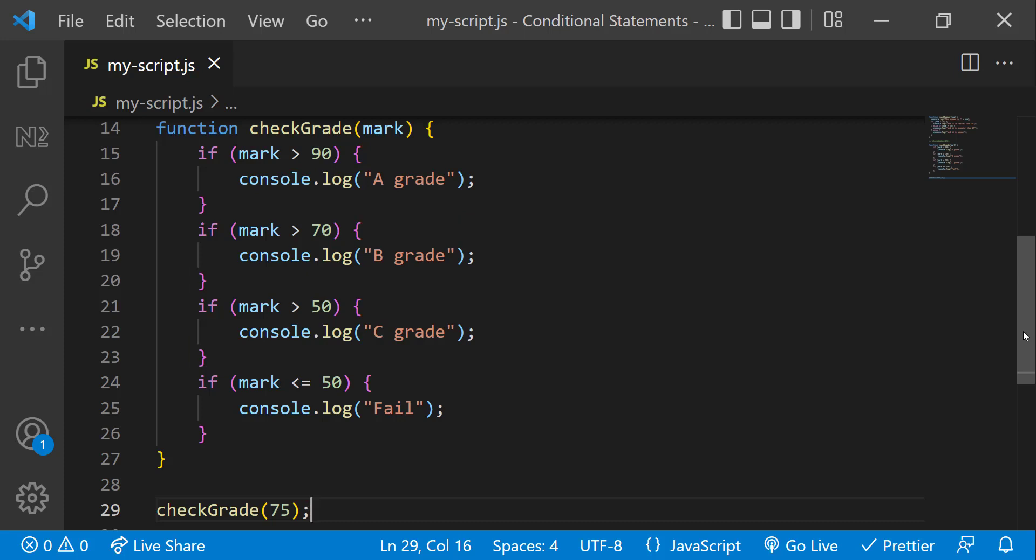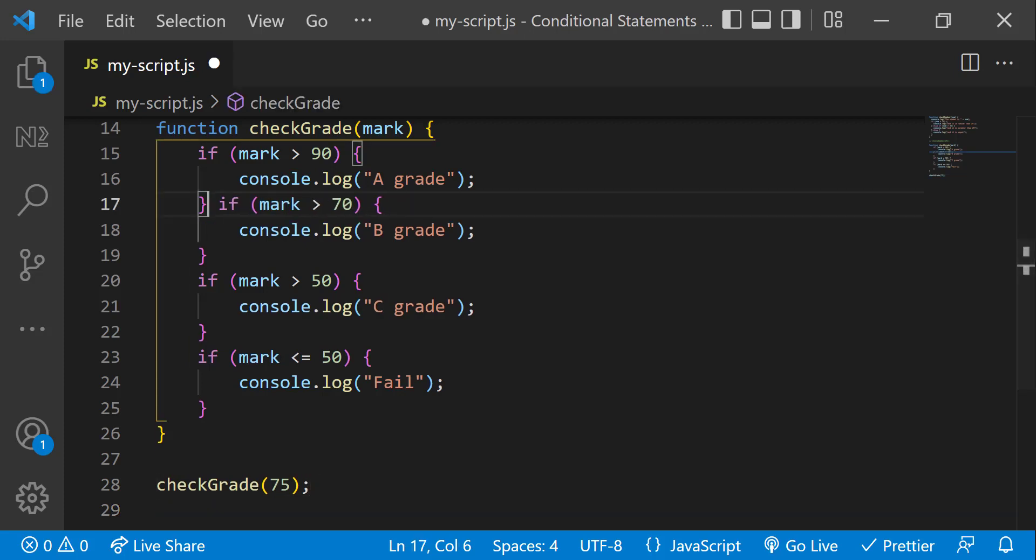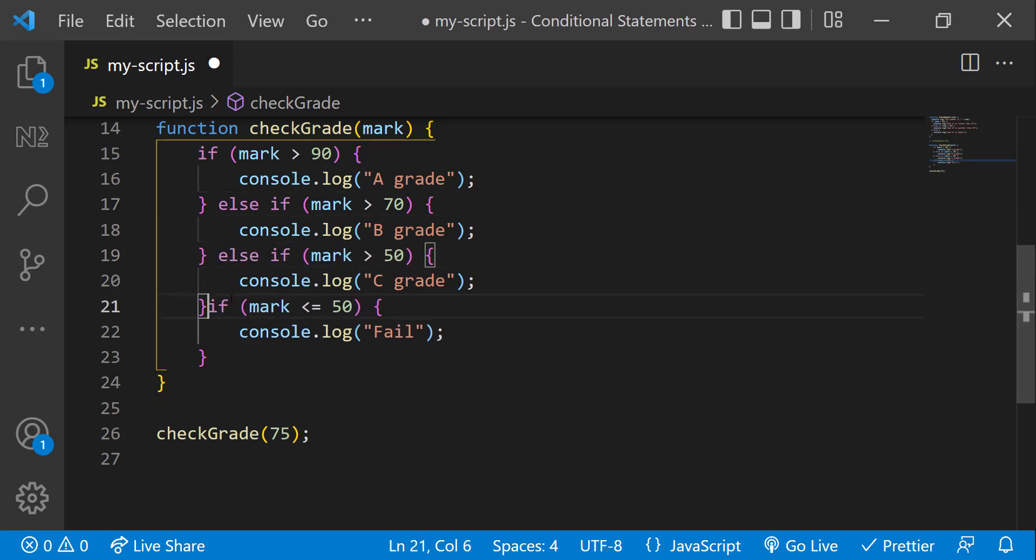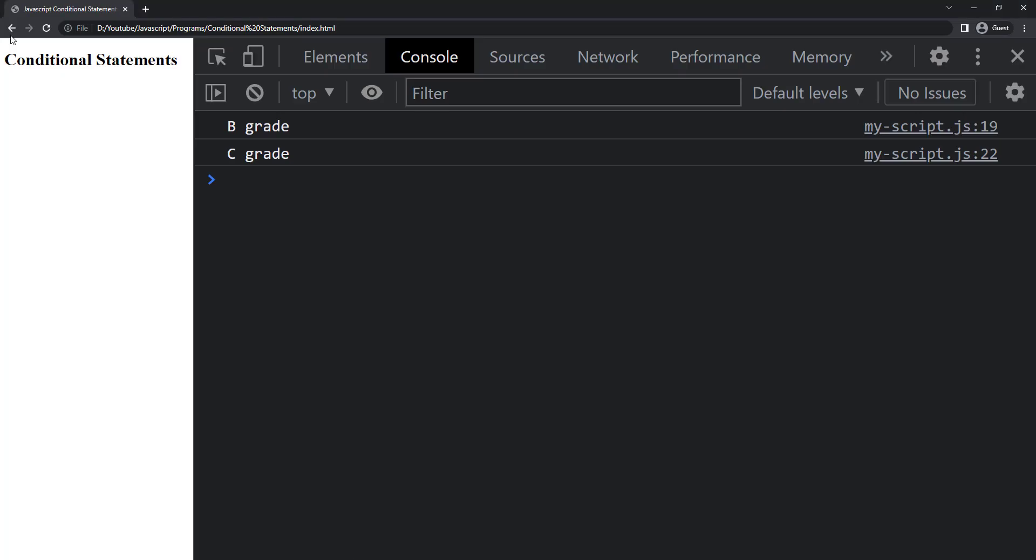So here also we can use else if instead of if. When I change this to else if, we can see it is working.